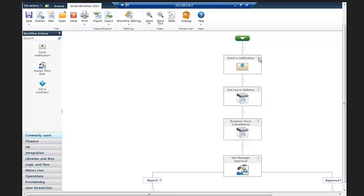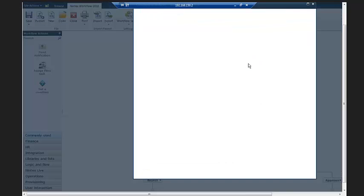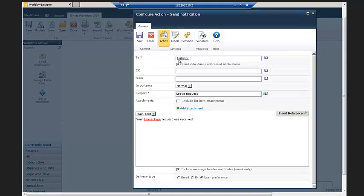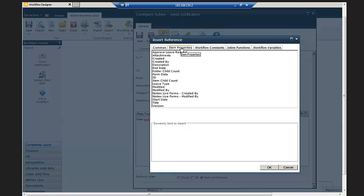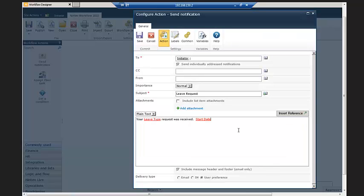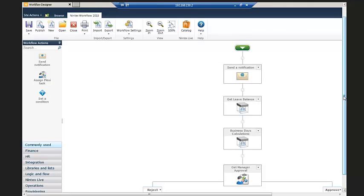I'll take just a second to show you how you configure these actions. The send a notification action — I can come in and configure that one. The light box is very easy to fill out. It's going to whoever the initiator was. We can CC other folks or choose who it comes from using the people picker. You set the subject and the body of the message, and then come in and insert references — for instance, what type of leave it is or the start date of the request. Simply hit OK and put it in there. Very easy to configure these notifications — probably one of the simplest things to do when building the workflow.